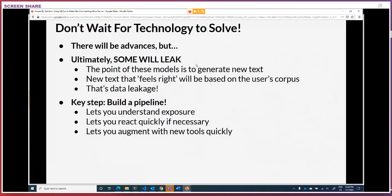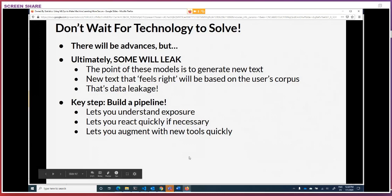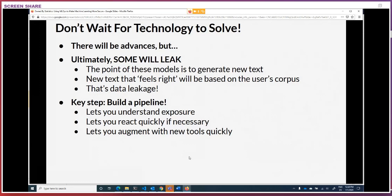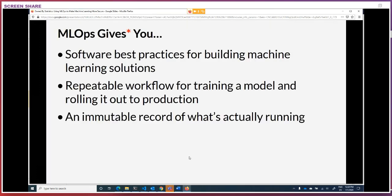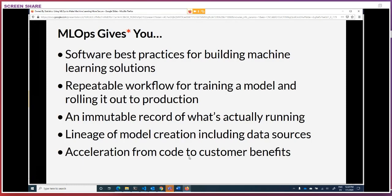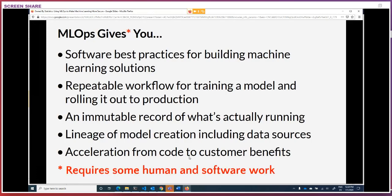Building a pipeline — and I know I sound like a broken record — is the key. If you want to understand that exposure, you want to inject new tools as they become available as fast as possible. If you are detecting leakage, you want to be able to rebuild that model very quickly. Unless you have that repeatable pipeline, you're going to run into real challenges. MLOps gives you a whole bunch of good stuff even outside of security: repeatable workflows, best practices, immutable records. It does require some human and software work, but ultimately it's really the only way to solve a whole bunch of these problems.